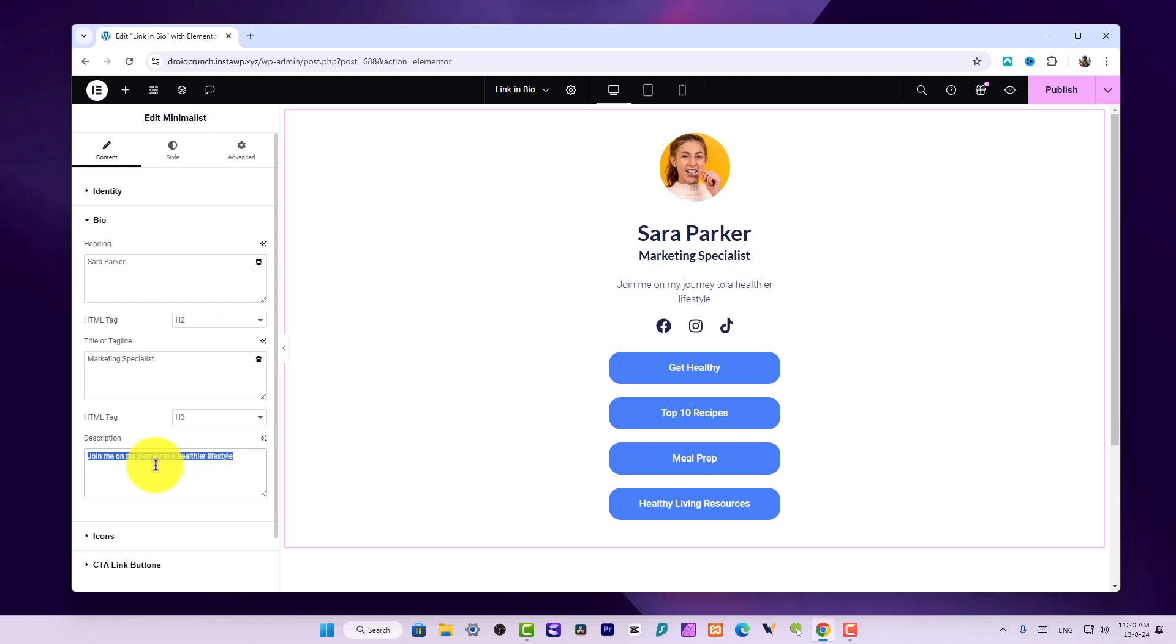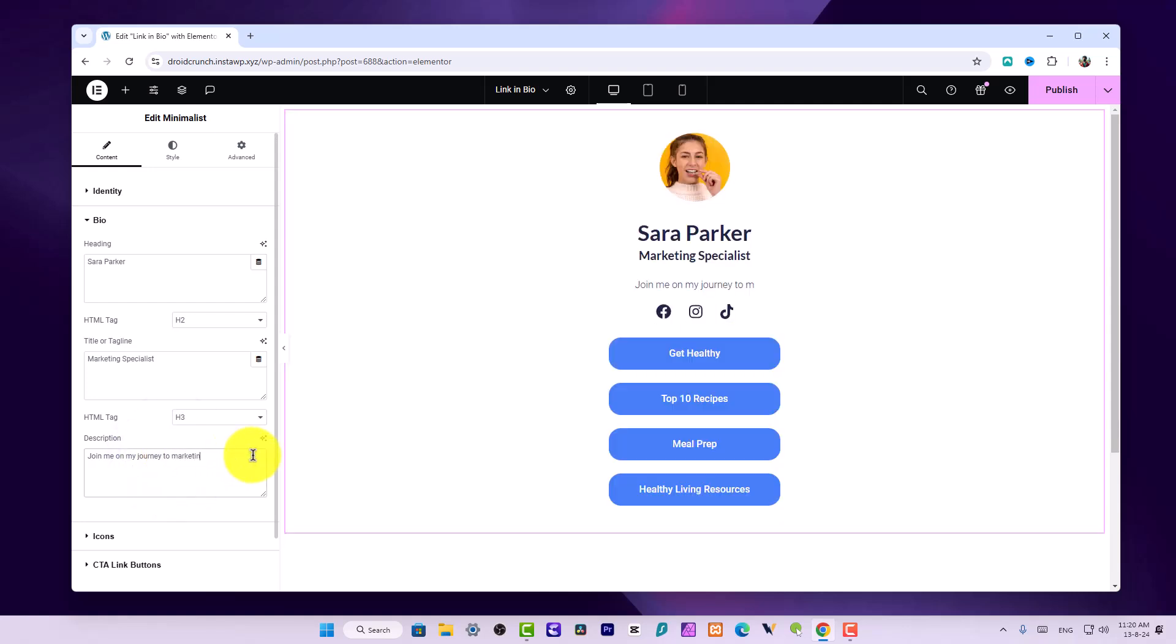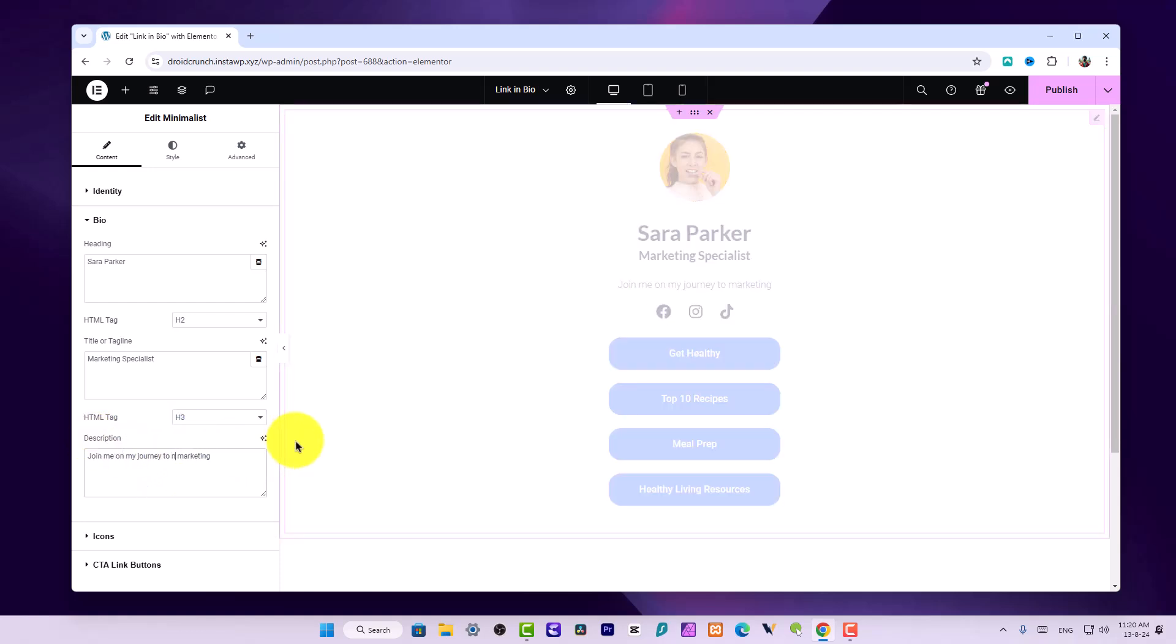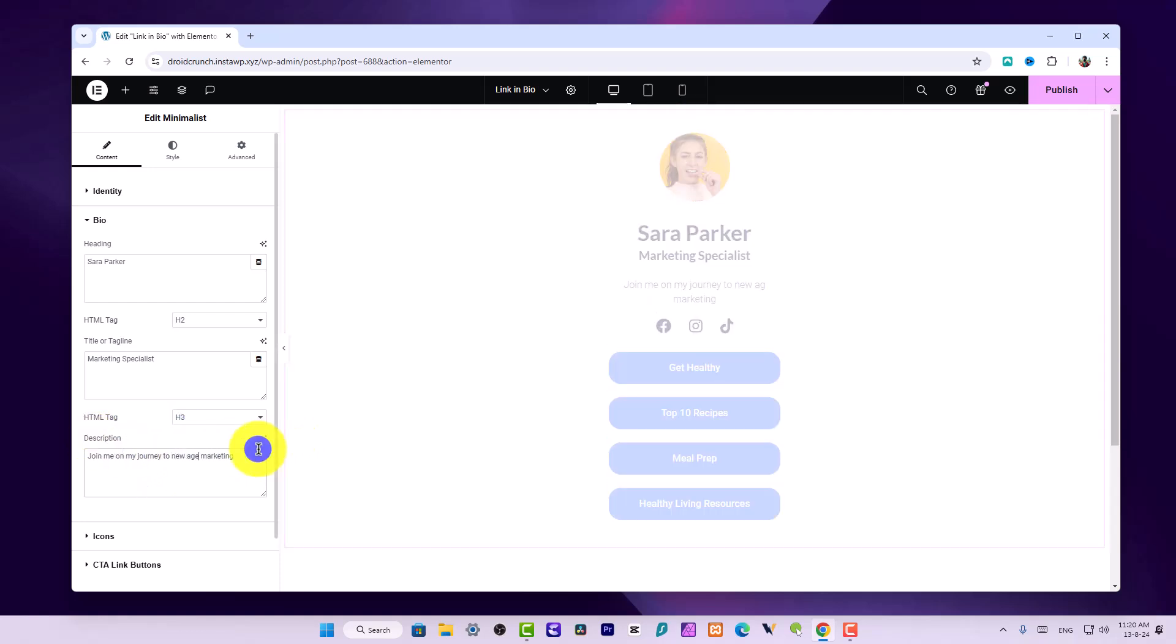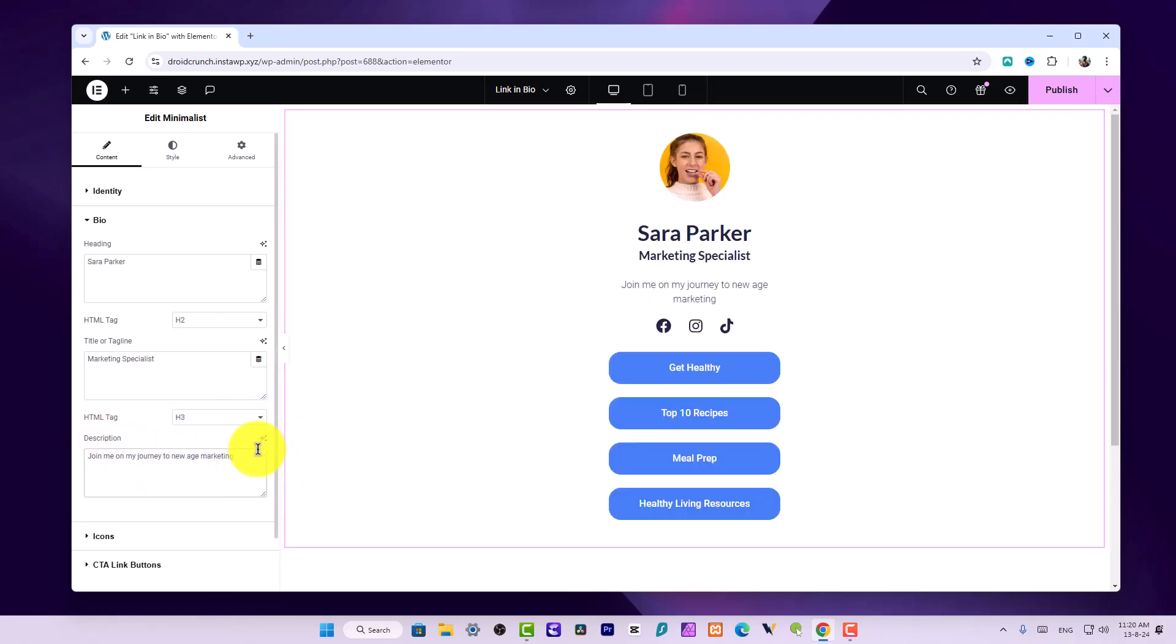You can also select its HTML tag and add some description. For example, join me on my journey to marketing. Then you can also add other information.